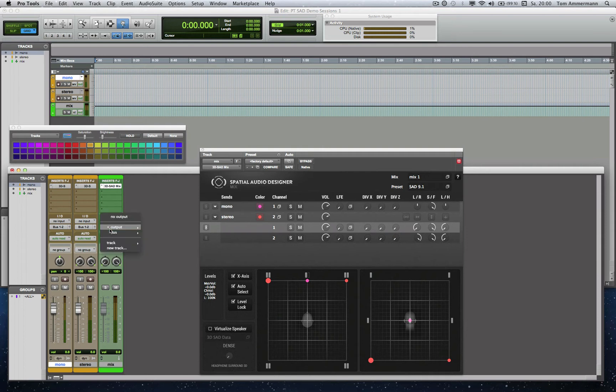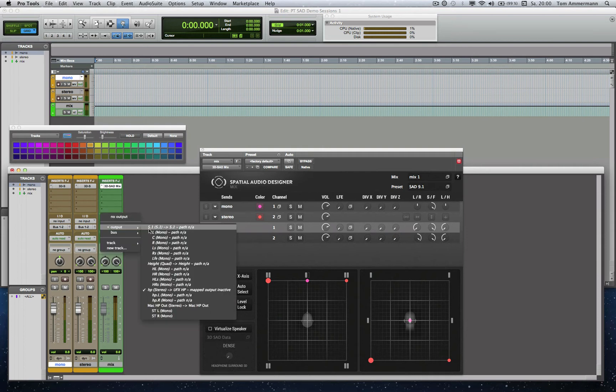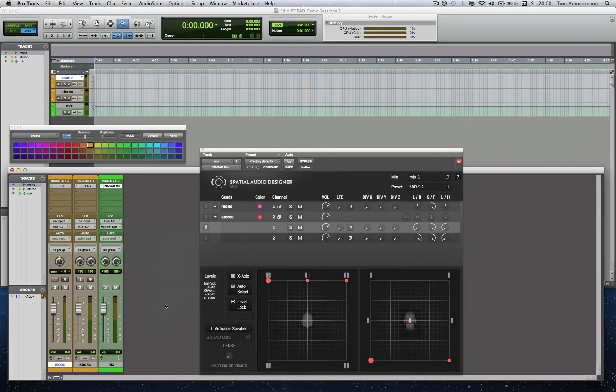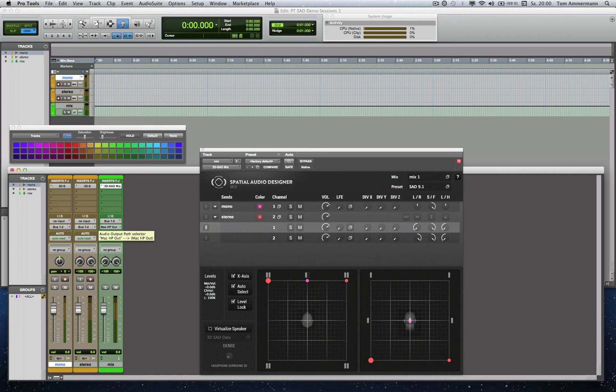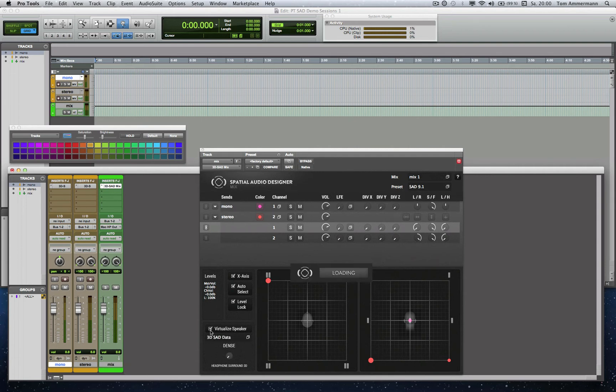Now we route the output of our Mix Module track to any audio interface where we have connected a standard headphone. I use the output of my computer. Et voila! Now we can listen virtually to any speaker array we choose here. For that, of course, we have to enable the virtualization here.